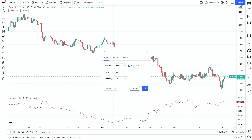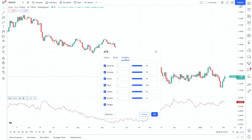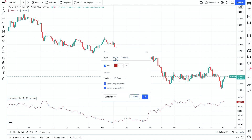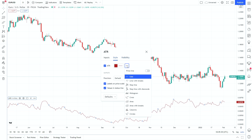Clicking settings opens a box that looks very similar for most indicators you load up, with input, style, and visibility tabs. Visibility I would always leave as default unless you're going through a very specific strategy. Style is just looking at colour and line thickness if you want to change anything. For ATR, I'm most familiar with using a line, so I would always leave it as default.